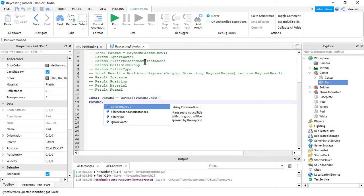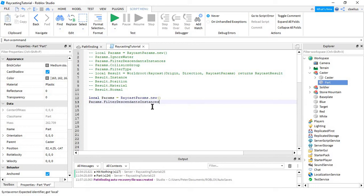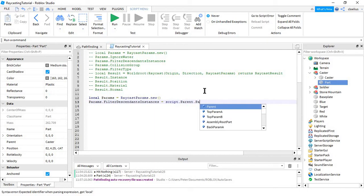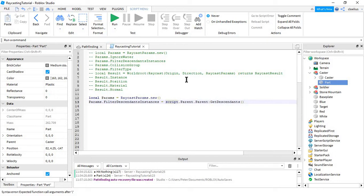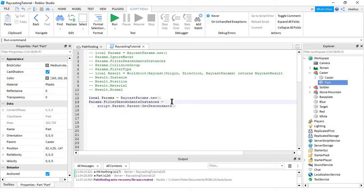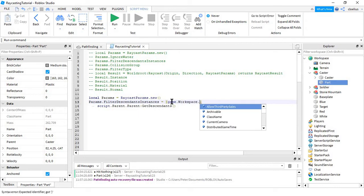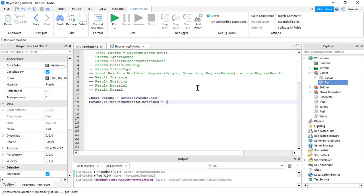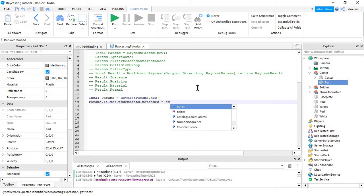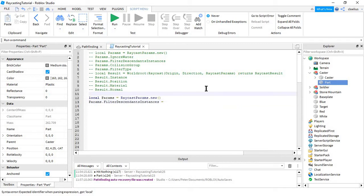In order to do that, you would say that the params.FilterDescendantsInstances—you would pick that—and then you would make an array. So in this case, it would be script.parent:GetDescendants, and that would return an array. Or you could just manually do workspace.caster.that, but I don't think people would like that if they had to edit your scripts, because it's kind of messy.